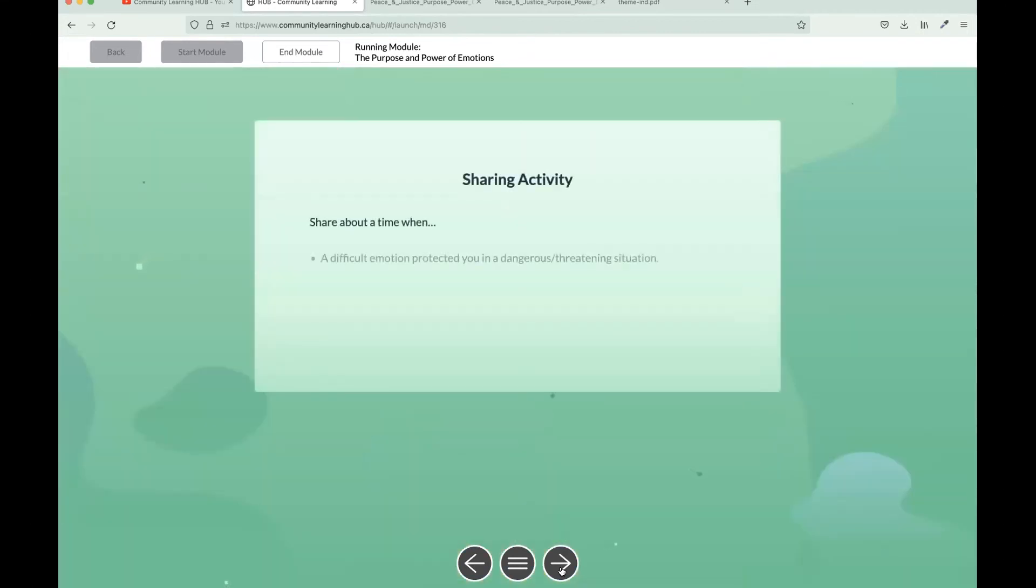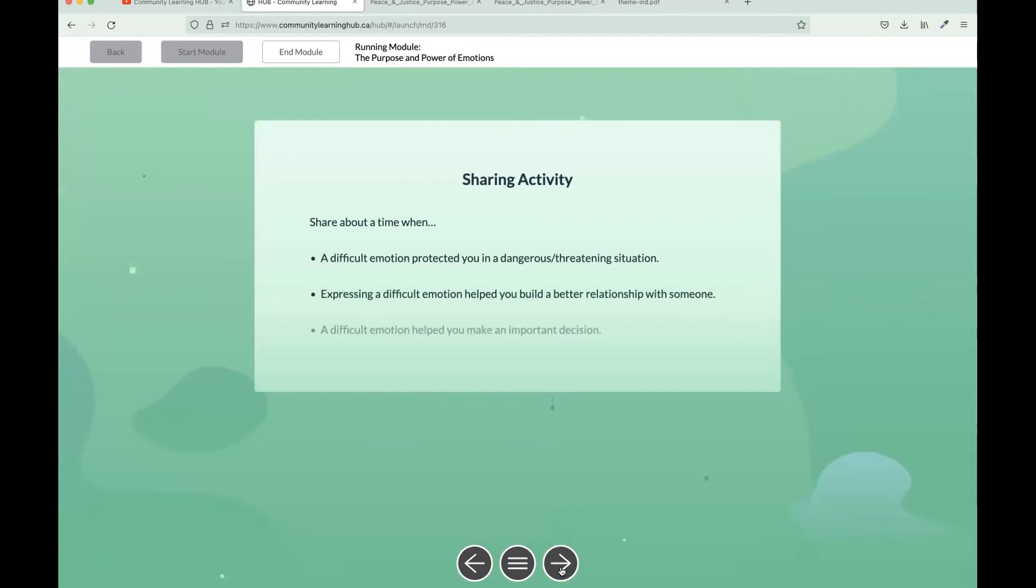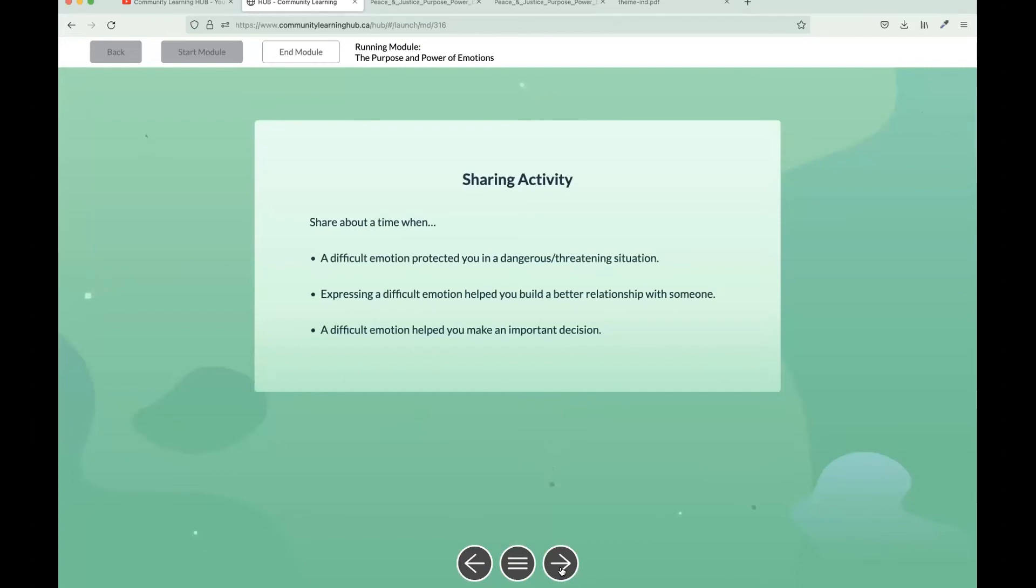Modules are also interactive in the sense that they include a lot of participation amongst the people joining you, whether there is one participant or many. In this case, we'll share with one another some reflection questions based on the learning that they've gone through so far. You can remind participants that they're free to pass if they don't feel comfortable sharing out loud. They have options to write or draw their answers to these in their journal as well.